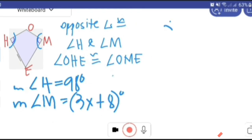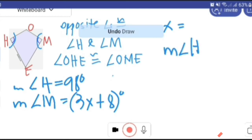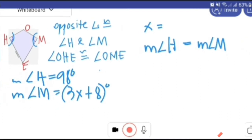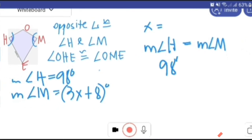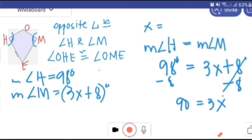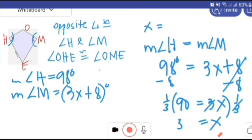To solve for the value of X that makes the angles congruent: the measure of angle H equals the measure of angle M. Substituting, we have 98 degrees equals 3X plus 8 degrees. Using the addition property of equality on both sides: 3X equals 90. Multiplying both sides by one-third, the value of X is 30.